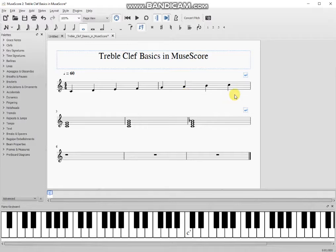In the second staff I've put three different C chords in whole notes. I haven't entered anything into the last staff yet — it's just rests.